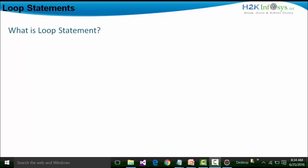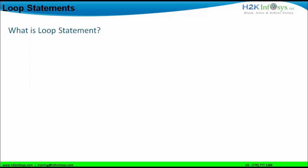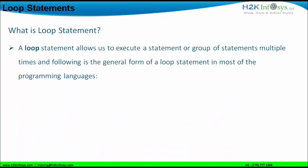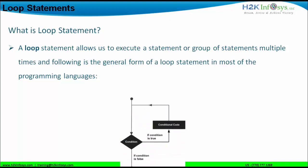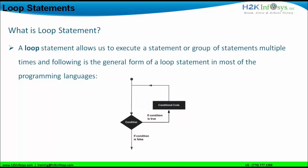Let us start with what a loop statement is by itself. Based on the typical definition, a loop statement allows us to execute a statement or a group of statements repeatedly — that is, multiple times. The following diagram shows the general form of a loop statement in most programming languages.